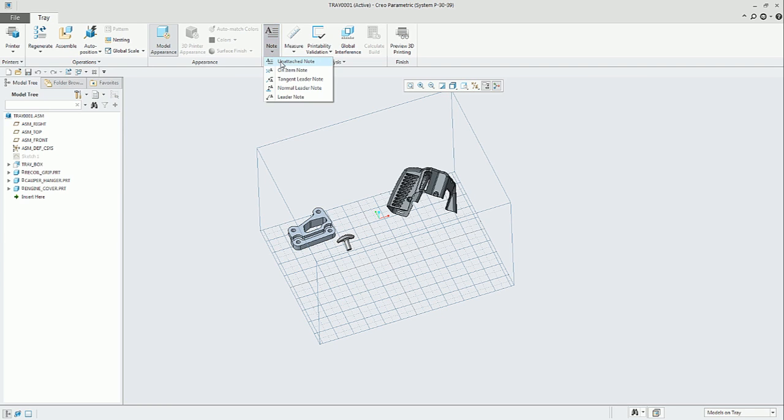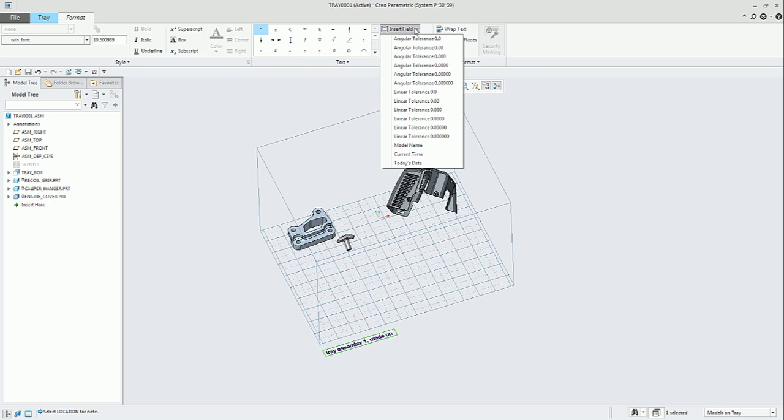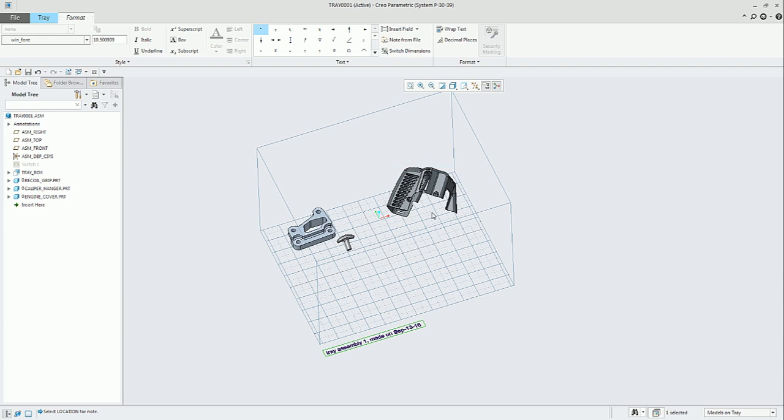In the tray assembly, we can add notes as well. Let's try the unattached note. In this case, we will put it in the base of the tray. We can add any text and also add some fields like today's date.